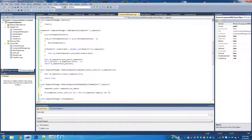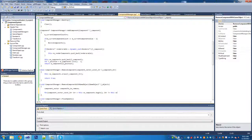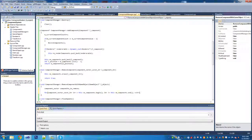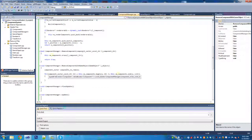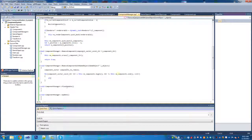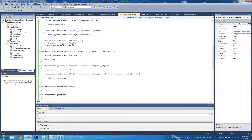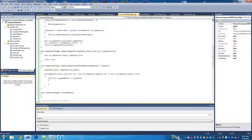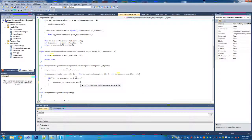We make sure the iterator is not equal to m_components end, then increment the iterator. Inside the loop we check if the dereferenced iterator's m_game_object is equal to the l_object we pass in. If it is, we add it to the components_to_remove vector by pushing it back.